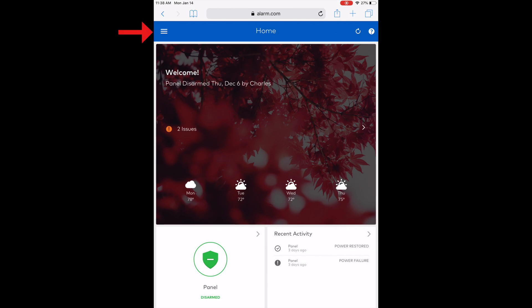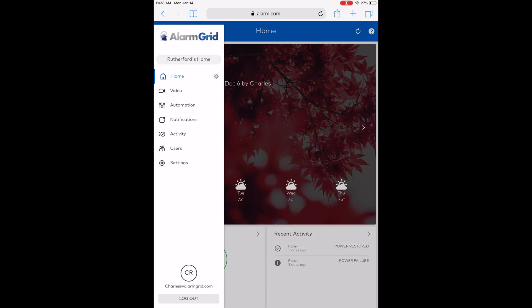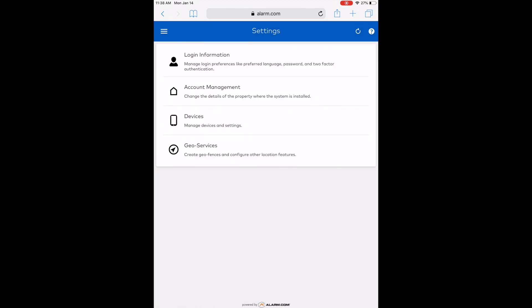What you're going to want to do is click the hamburger button in the upper left-hand corner, then click on Settings, and then click on Login Information.